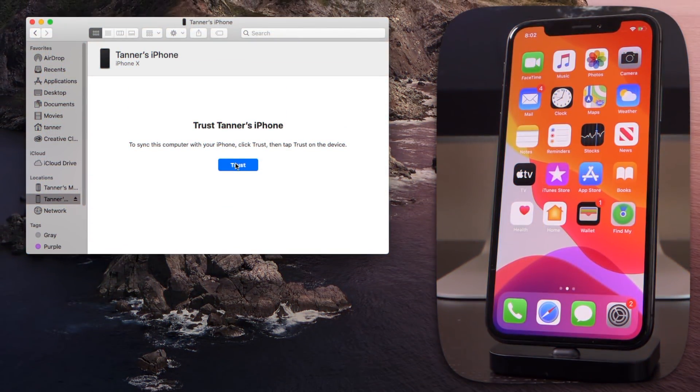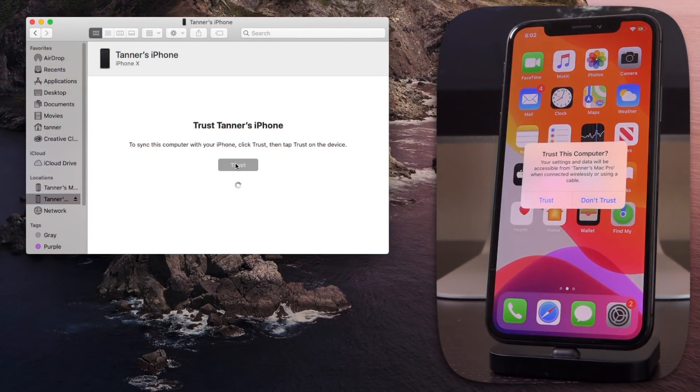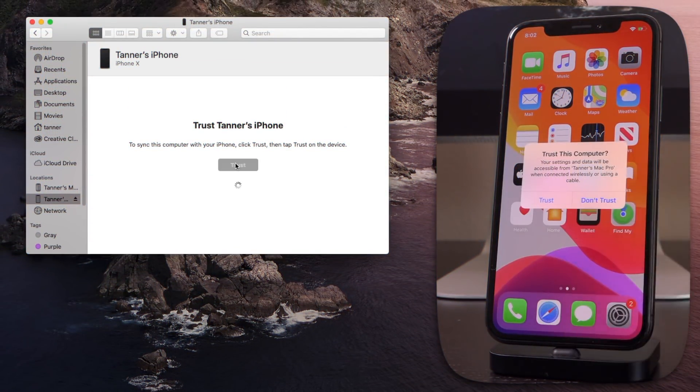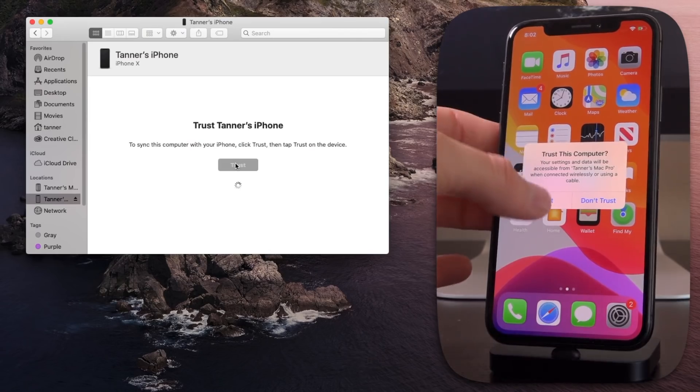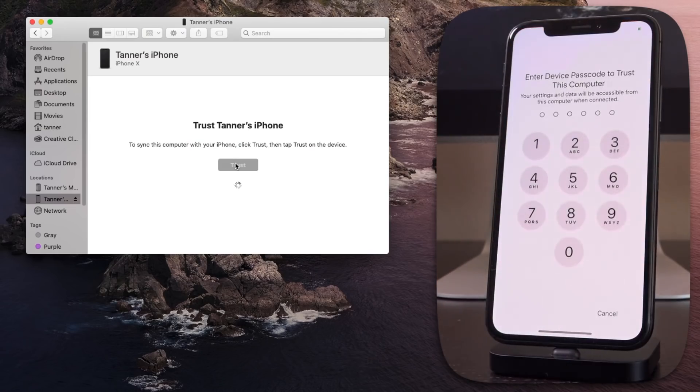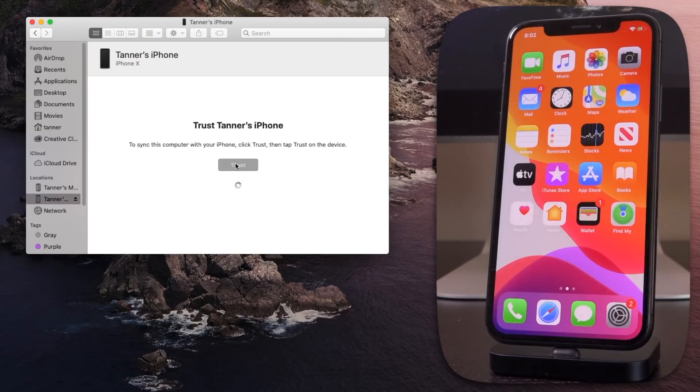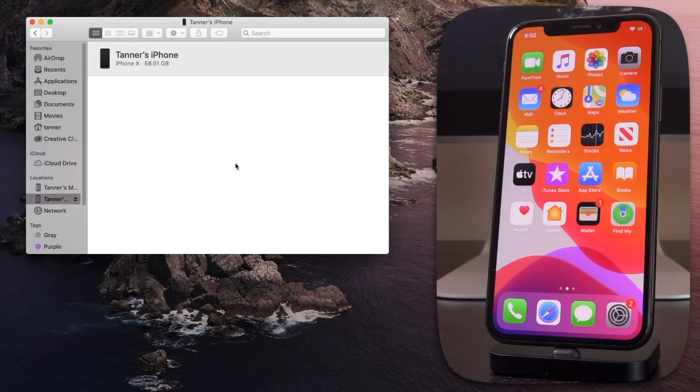And inside of Finder, you just initiate it by again, navigating to the device, tapping on trust or clicking on trust inside of Finder. And then again, tapping on it on your iOS device. And once that connection has been established, then you're going to be able to use this.